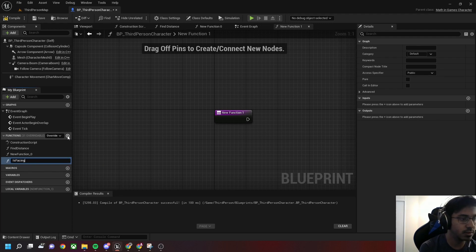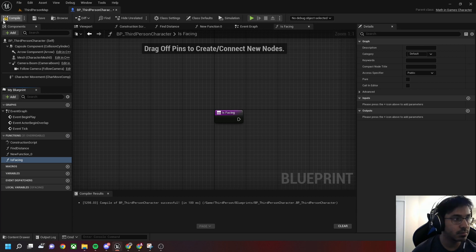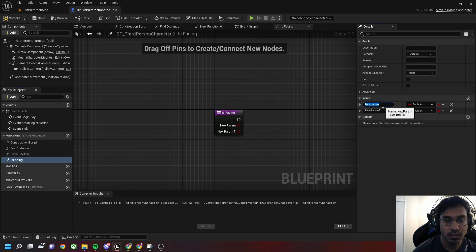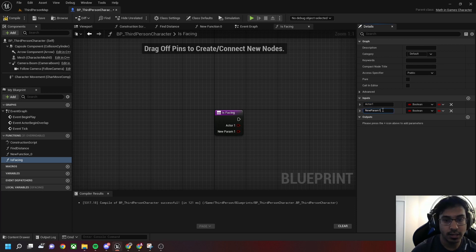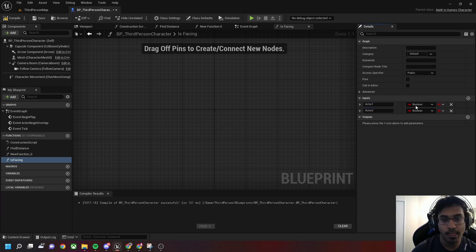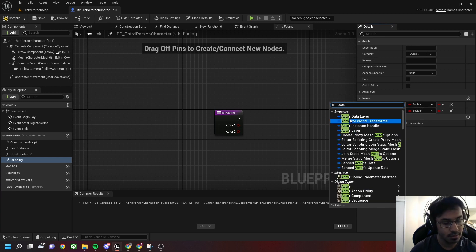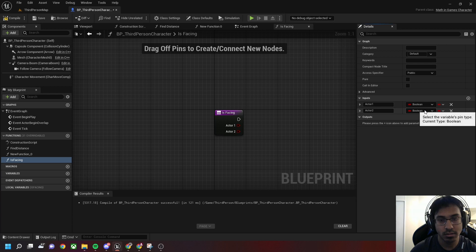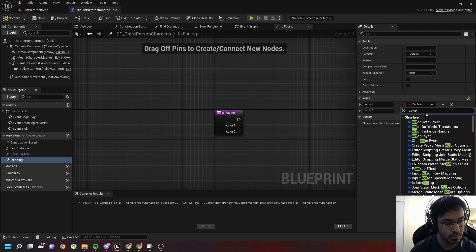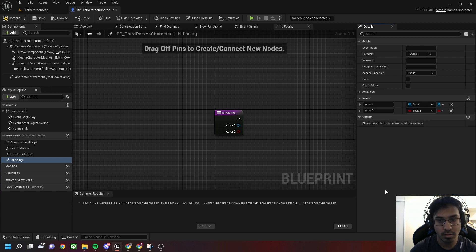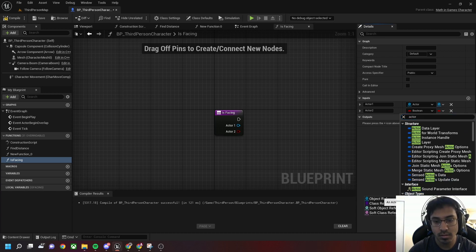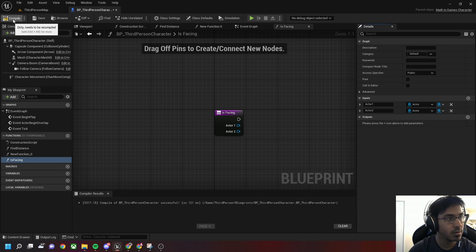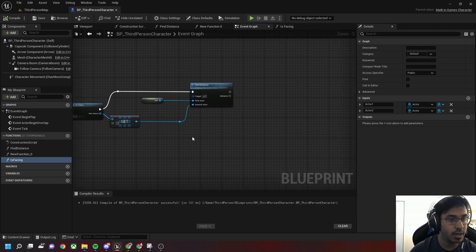Let's compile IsFacing and let it take two parameters: actor one and actor two. Let's go back to our event graph and call IsFacing.